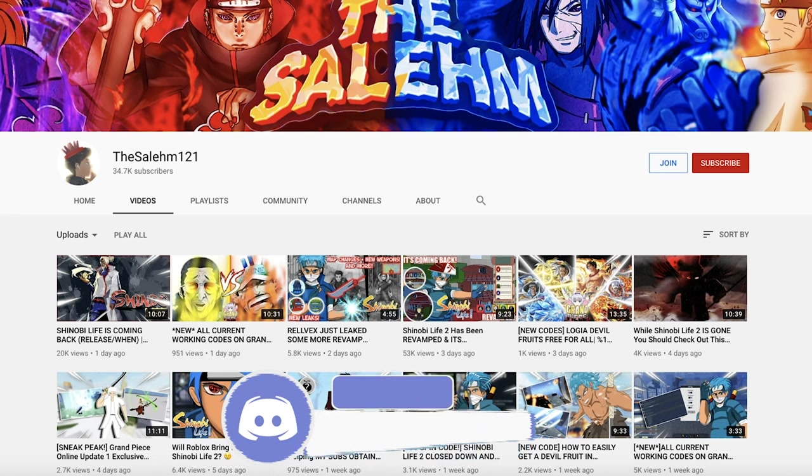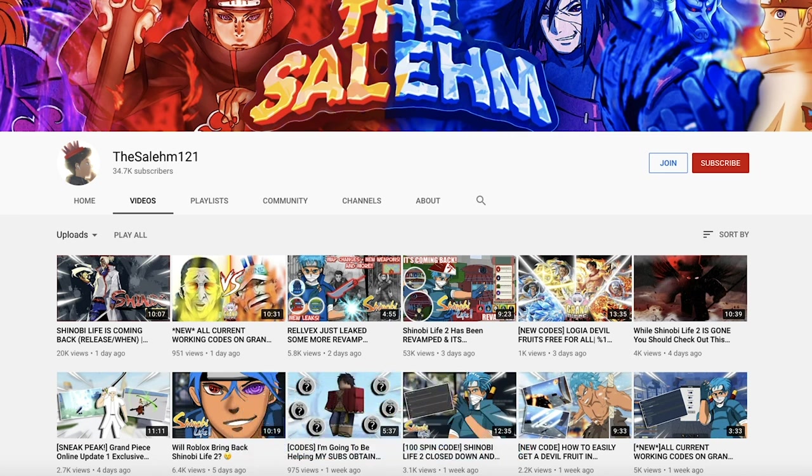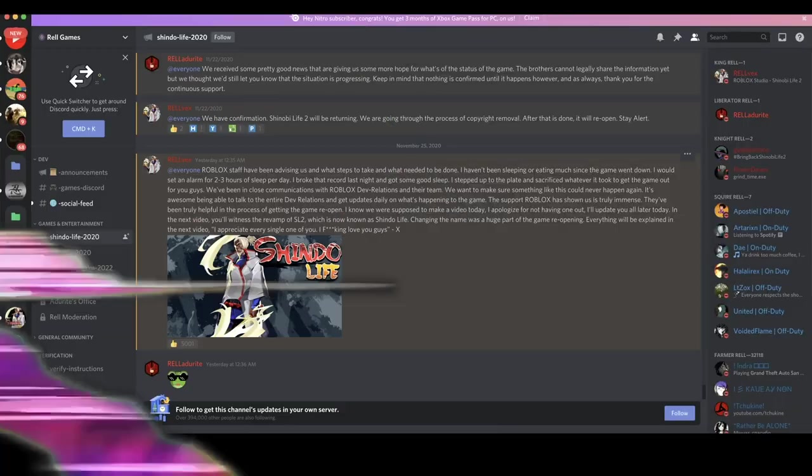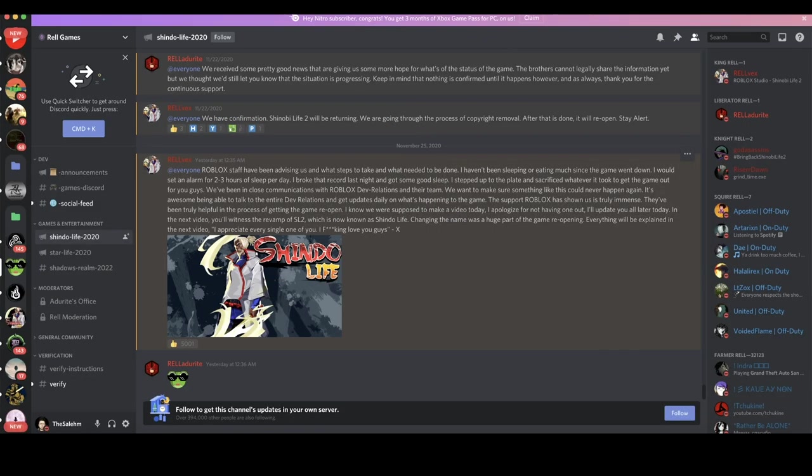All right, with that being said, Rovex himself, the creator of Shinobi Life 2, actually one of the creators of Shinobi Life 2, made a few announcements yesterday and they're kind of important. This is one of the announcements he made yesterday. Honestly, this one is the most important one out of all of them.